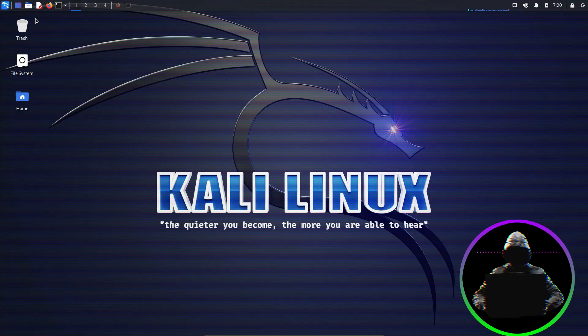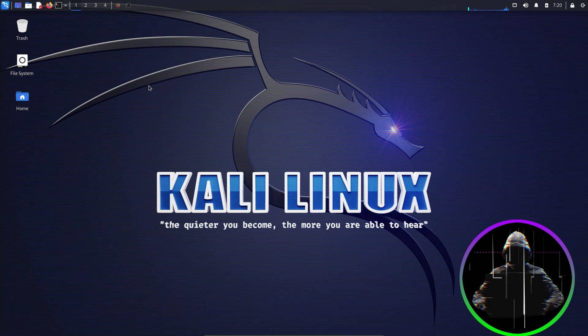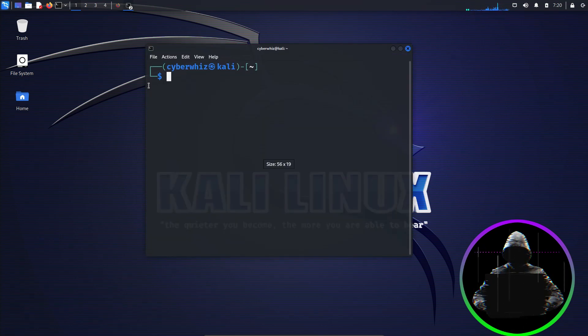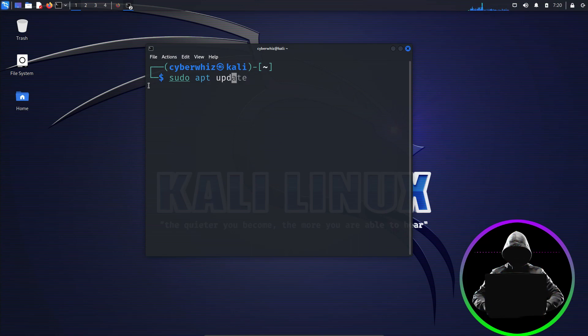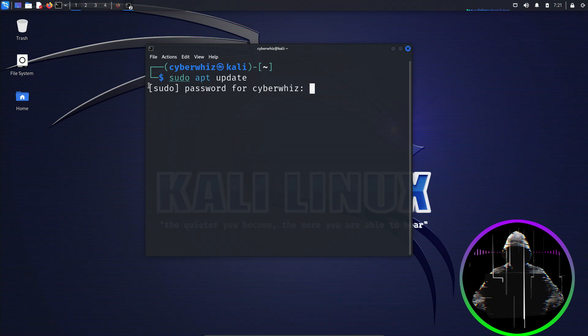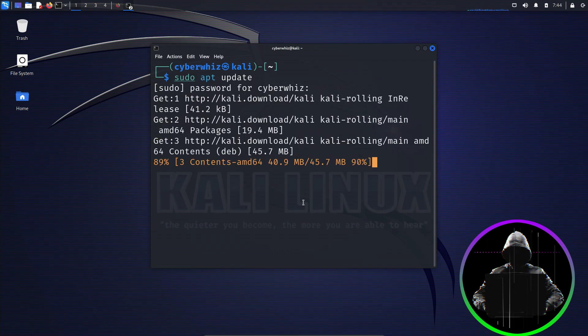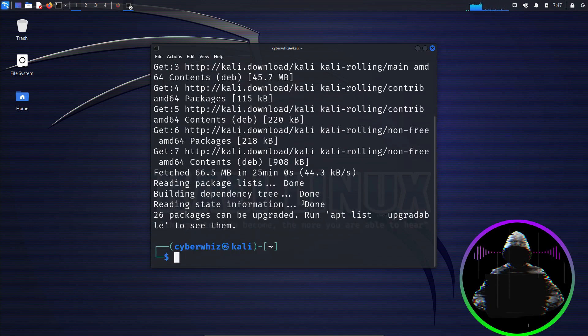By updating and upgrading, we're making sure our hacking environment is equipped with the latest security features and fixes to defend against online threats. Now let's get practical. Fire up your terminal. Start with sudo apt update to fetch the latest freshest package list. Enter your root password and press enter. Wait for it to update. This doesn't really take a long time, so don't worry. And when done, clear the terminal.